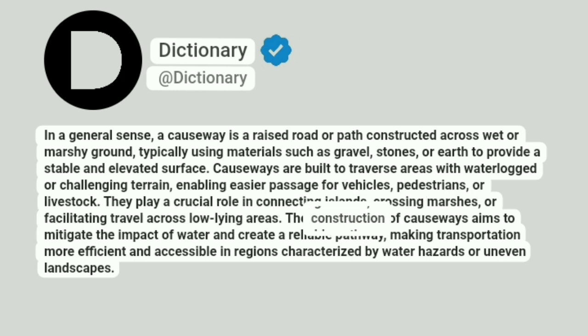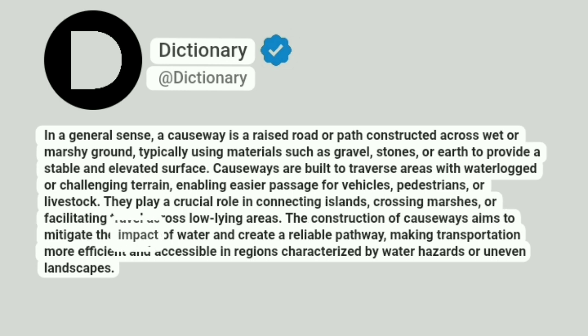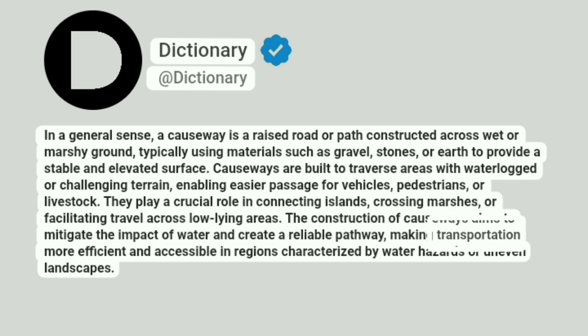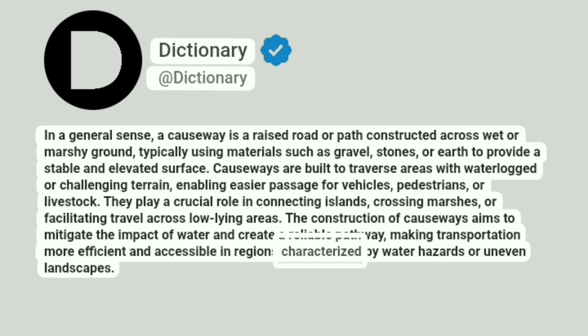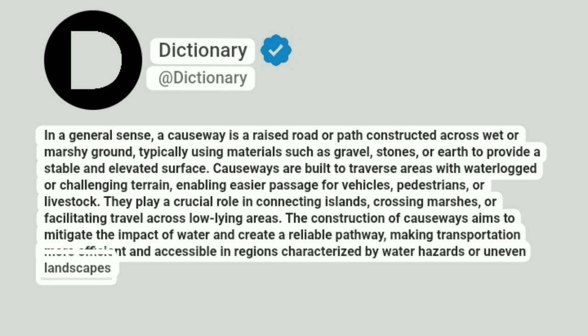The construction of causeways aims to mitigate the impact of water and create a reliable pathway, making transportation more efficient and accessible in regions characterized by water hazards or uneven landscapes.